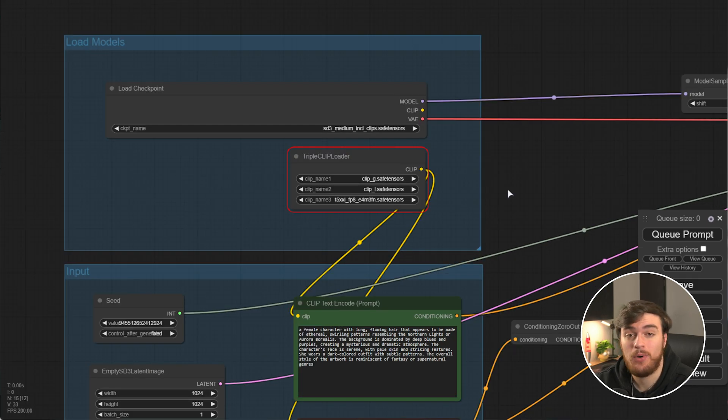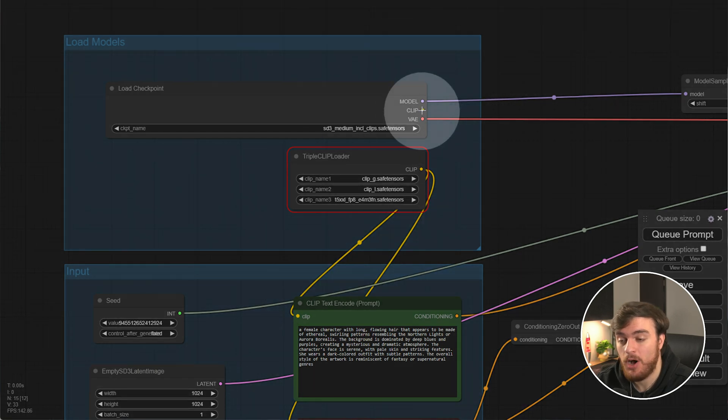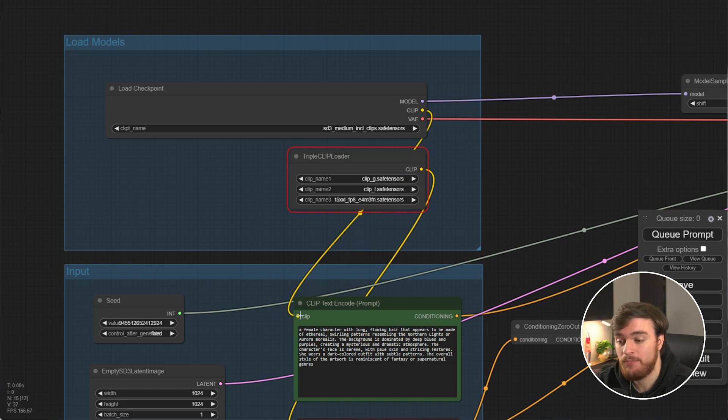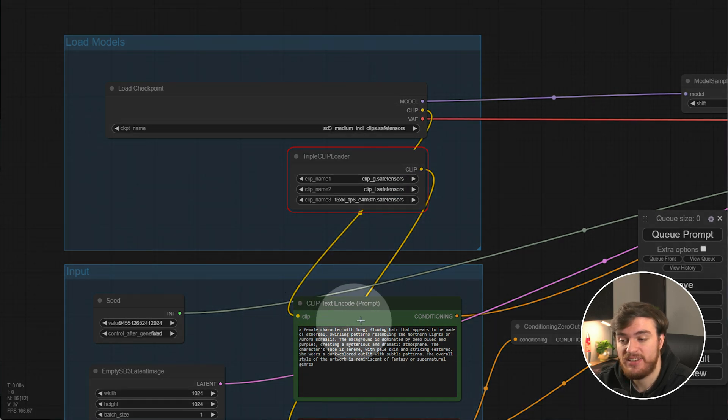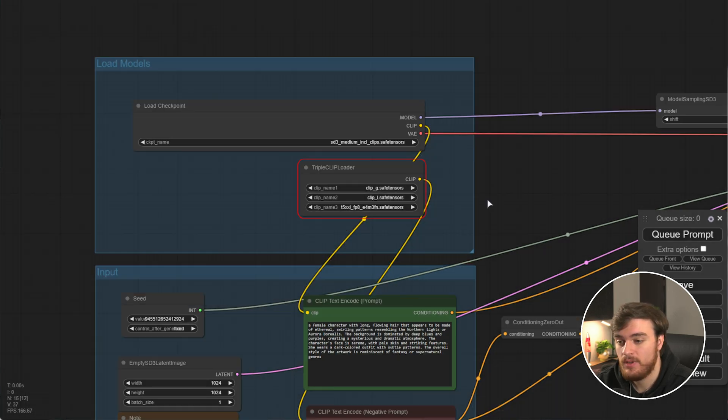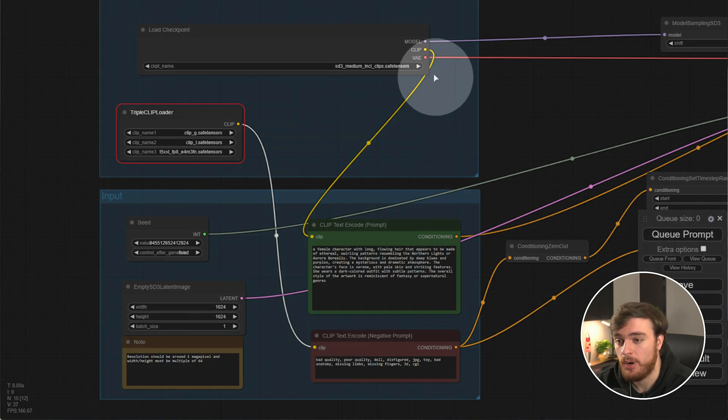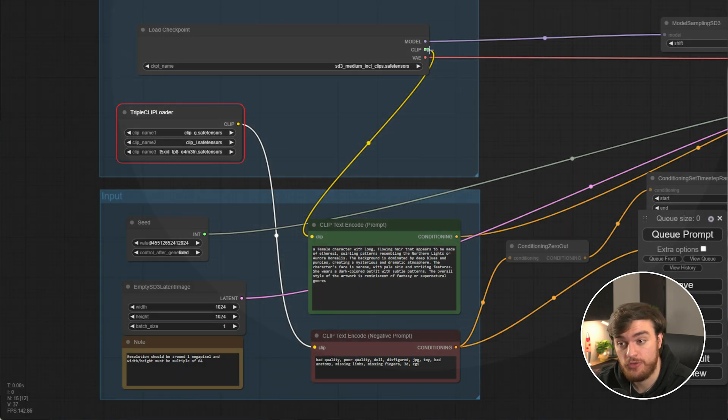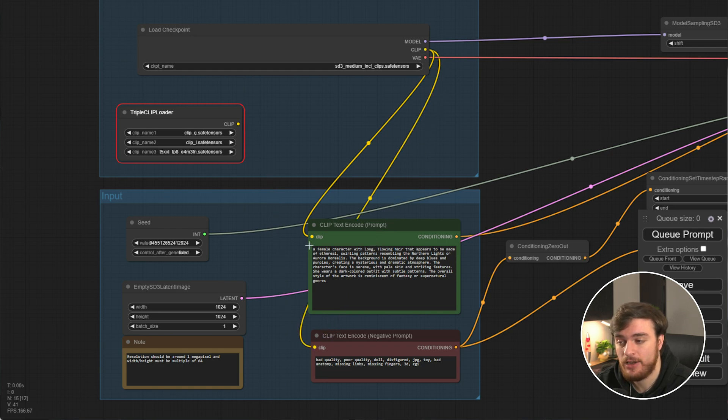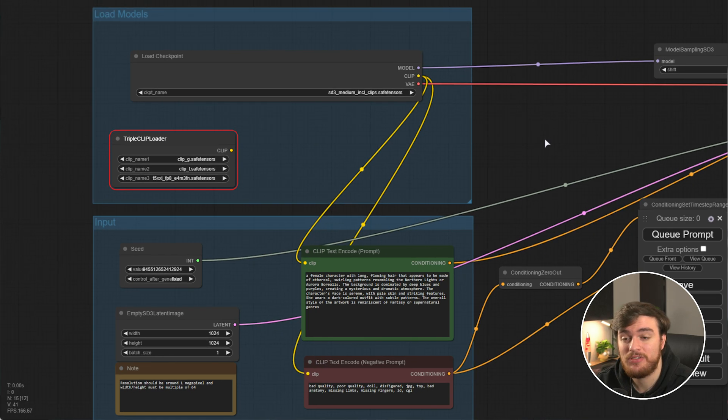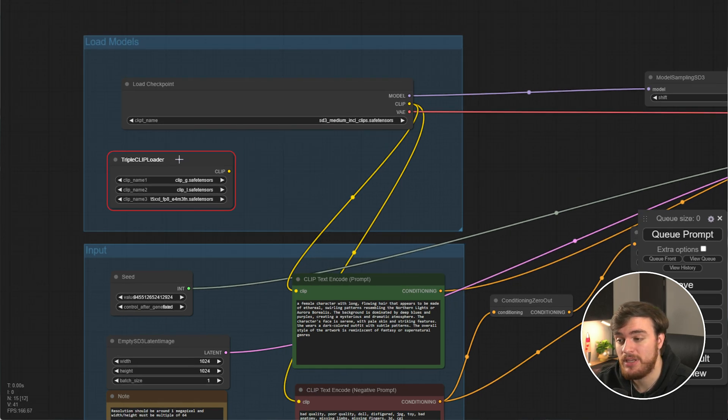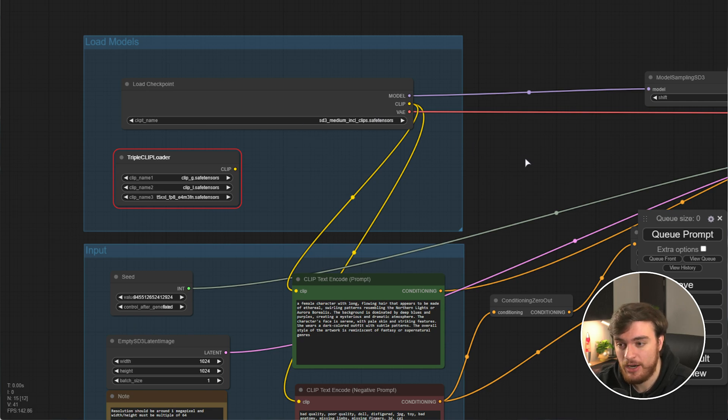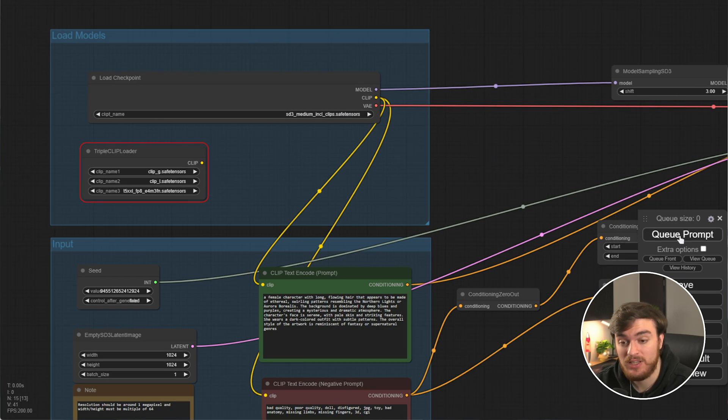If you've downloaded the model with clip included, just grab the clip marker over here, the yellow dot, and drag it down to the opening clip point here on the clip text encode. Then we'll need to do it as well down here for the negative prompt too. I'll drag from here to the negative prompt here. And now we've selected that we won't be using separate clips, which you could download and install should you wish, as they are built into the model. There we go.